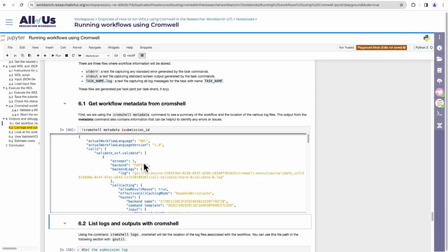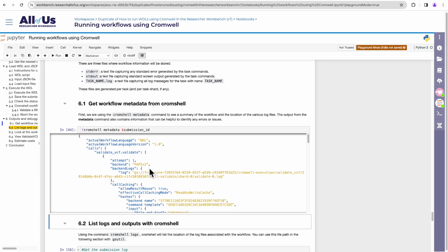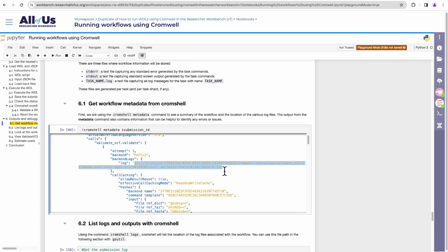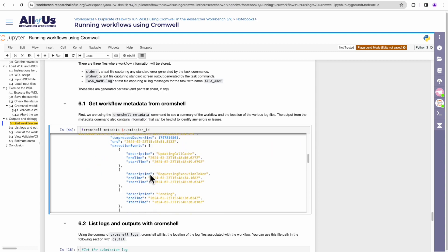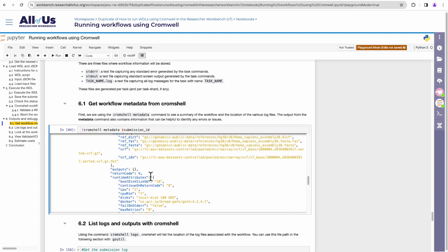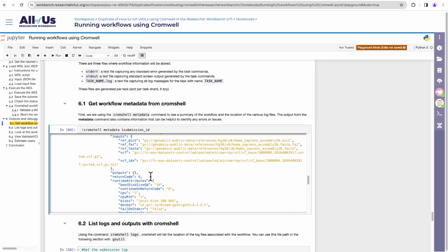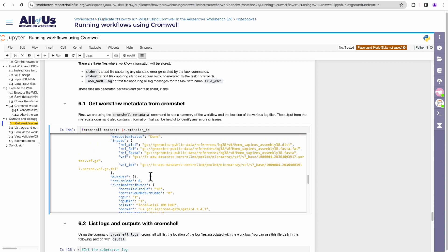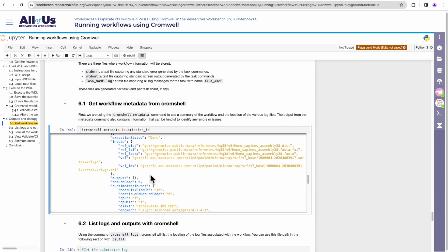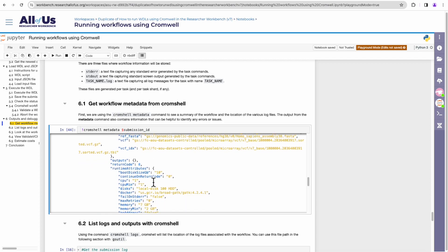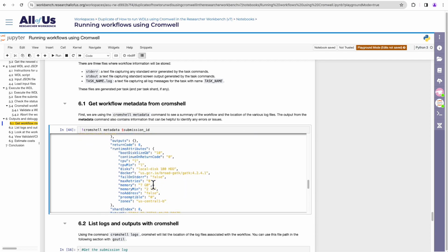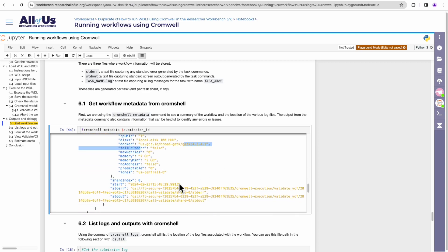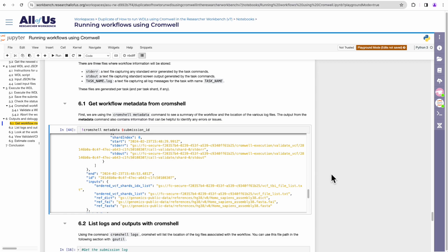So here for that particular workflow, we have information such as the log file for that submission, start time and end time for the workflow, the inputs used for particular tasks, the runtime attributes. So what CPU was requested, what Docker was used, the memory usage, or what memory was requested, and all that information are specified in that metadata.